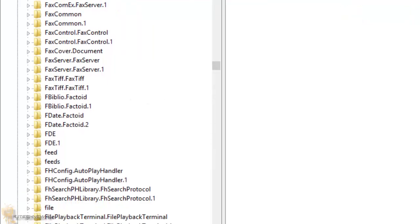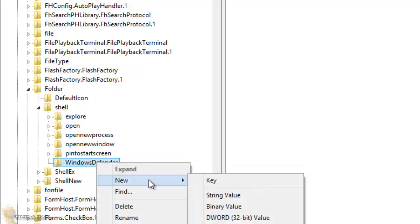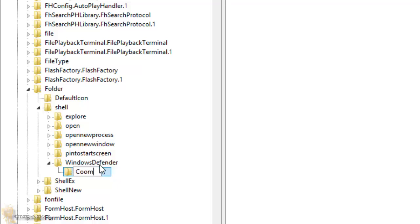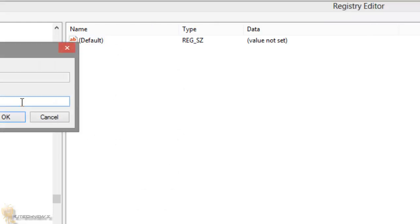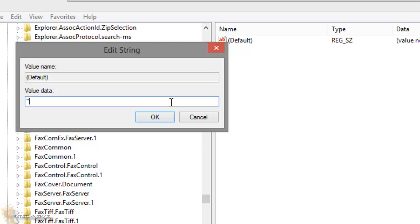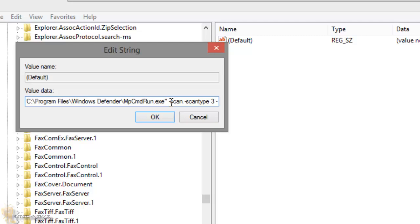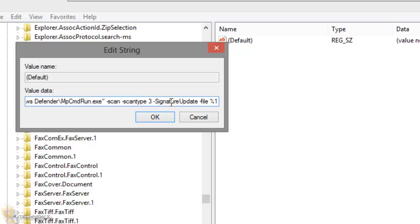Now the last thing you want to do is within the Windows Defender folder, right-click and create a new key. Give it the name 'command'. Within the command folder, double-click on the default value. The command you're going to enter is: "C:\Program Files\Windows Defender\MpCmdRun.exe" with the parameters: -Scan -ScanType 3 -SignatureUpdate (one word, each letter capitalized) -File, followed by %1. Then press OK.